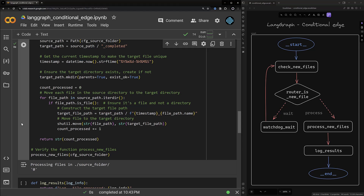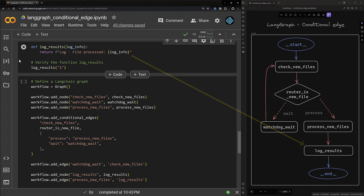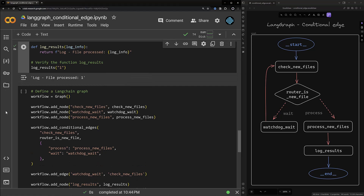The next function is a simple log_results function. It gets the information and prints it. You can extend this function to send an email or log the information in a database, but here we keep it simple and just print the information. When we run it with a value it just prints it out.